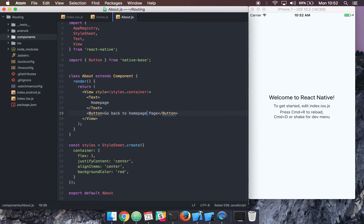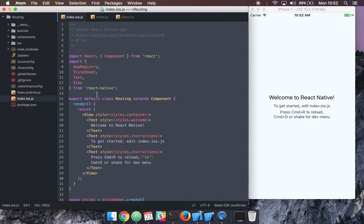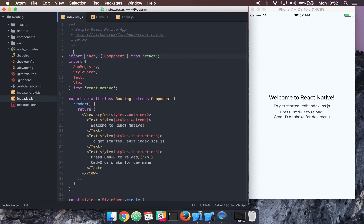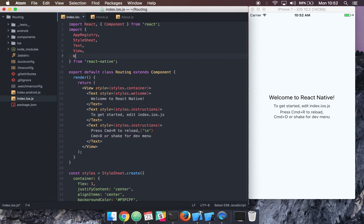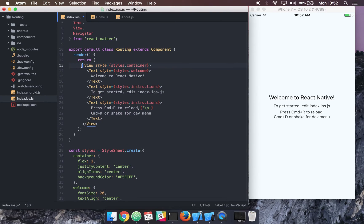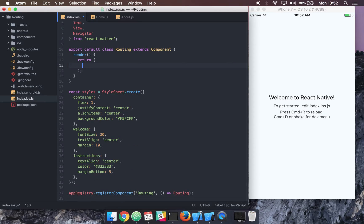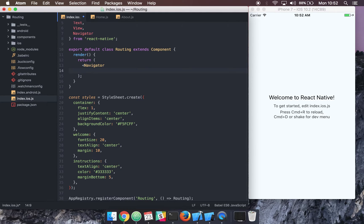So we've set up two components — an about component and a home component. What we'll do next is bring in the Navigator from React Native. Coming back to our index.ios.js file, we'll bring in that Navigator and change a few things — instead of returning a basic view and text, we can return the Navigator component, which has a few prop options you can explore more in the documentation.